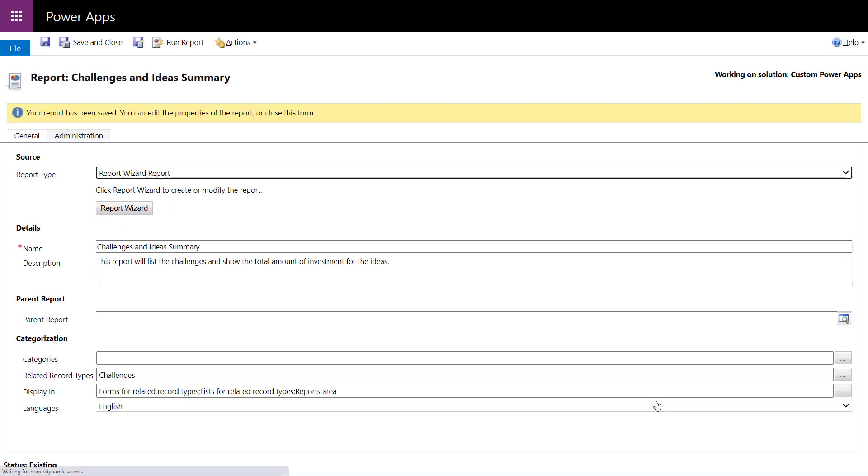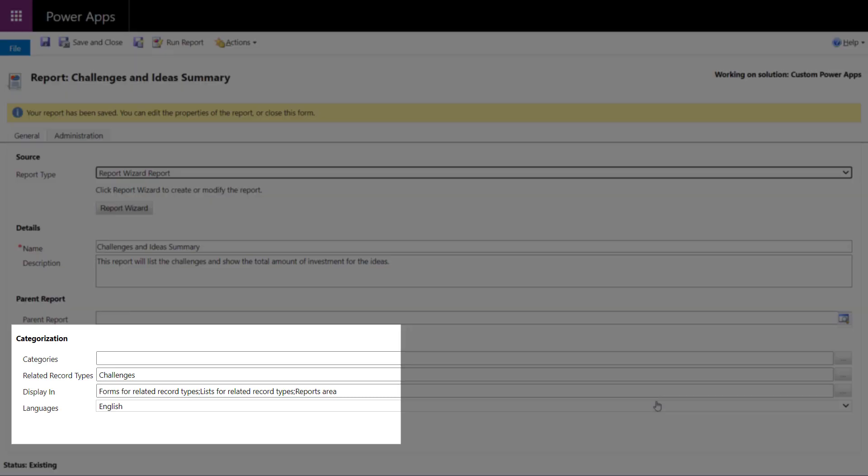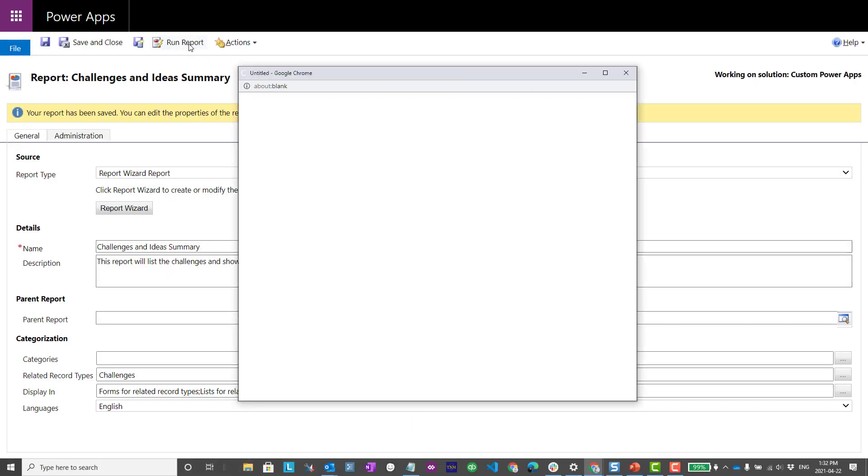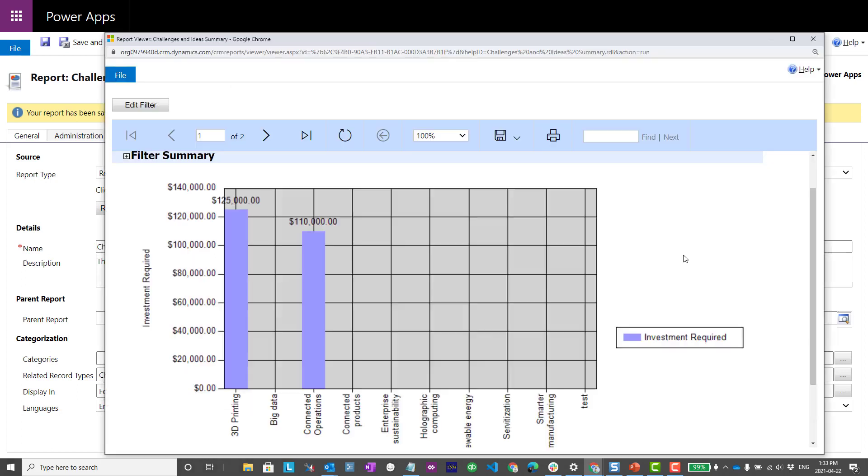And then from here, the other thing we can do is we can make sure this report shows up in a model driven app. And this is where we would put in the related record types and whether we're displaying that in forms or lists. That's something we're going to explore in a few minutes. Let's just run the report and see what it looks like.